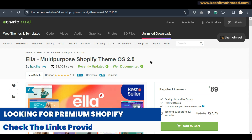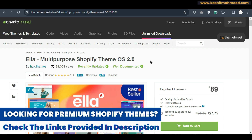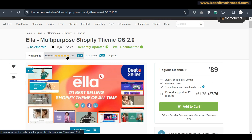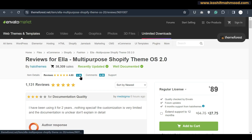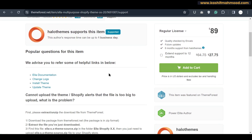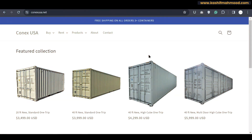If you want to purchase this theme, I will provide the link in the description of the video. You can buy the theme through that link and I will receive a little bit of commission as well. Here we can read the reviews of the theme — 1,100 reviews, 4.8 stars. You can also go to support and ask questions; the support team will answer you in one business day.